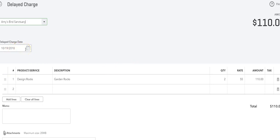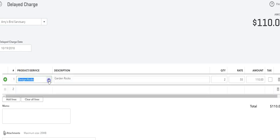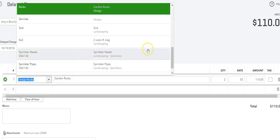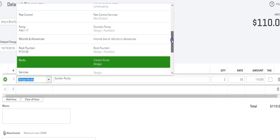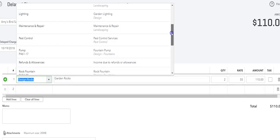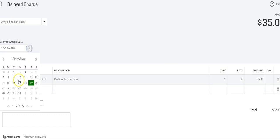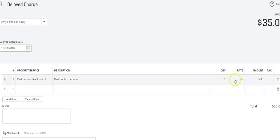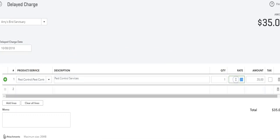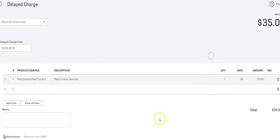So I'm going to put today's date or the date that you perform the item, and I can select from the list of items what I did. Let's say we did pest control on this day, or we did it on let's do the 8th, and it's $35.